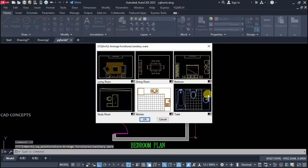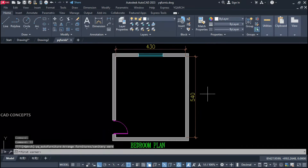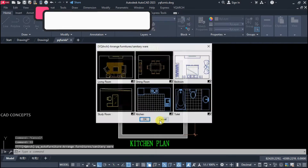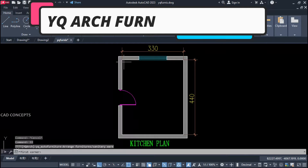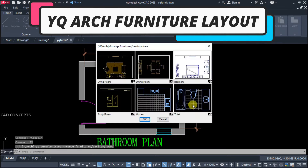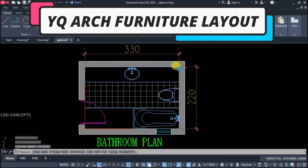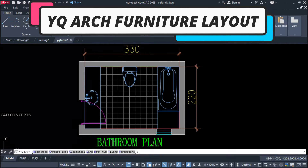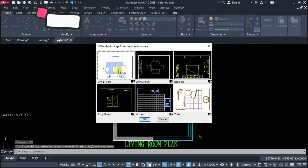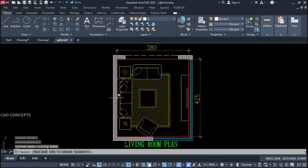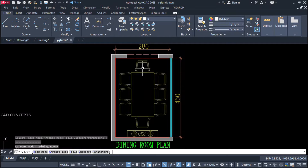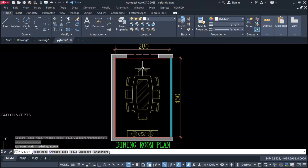Welcome to Cade Concepts. Today we will explore YQ Arch Furniture Layout — how you can effectively automate your 6 most useful furniture layouts. All about saving time, and this will let you achieve faster productivity.